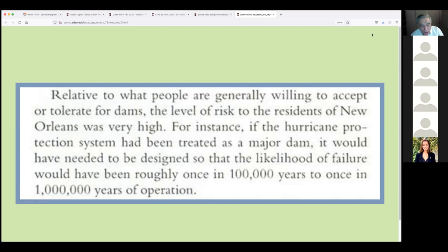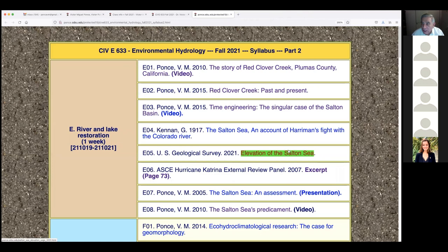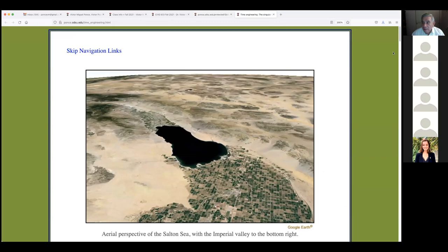That leads me to believe whoever wrote that was not a hydrologist, because hydrologists typically don't go above 10,000 years — yet whoever wrote this went up to 100,000, and even 1,000,000. I point this out to show that nothing is perfect; there are errors in the writings of even the top people in hydrology, and our knowledge should help us identify the correct answer.